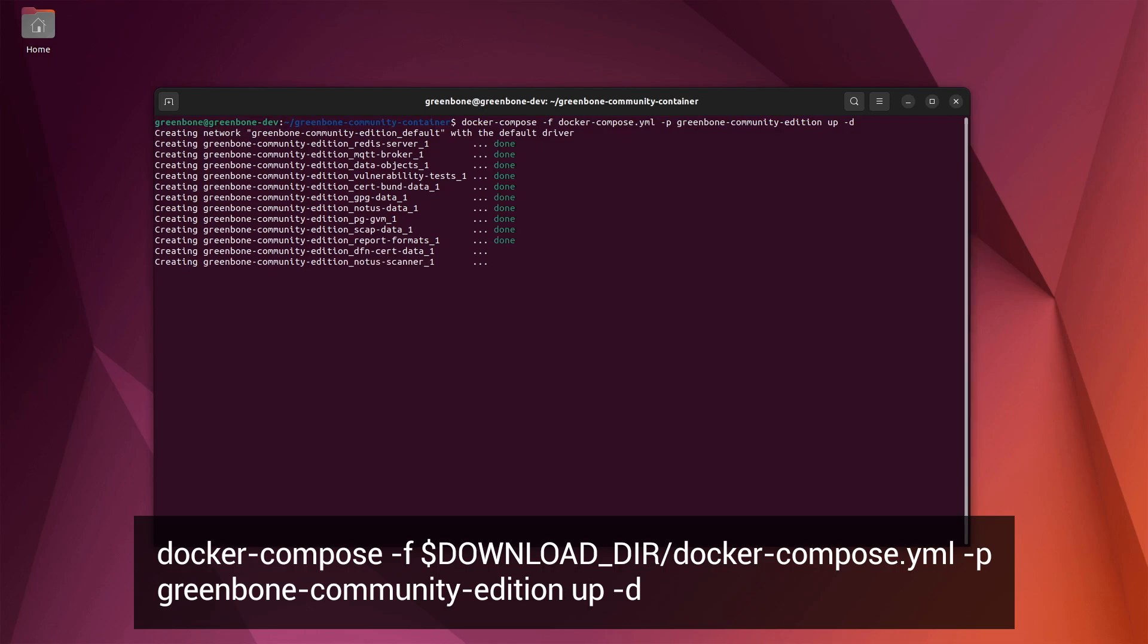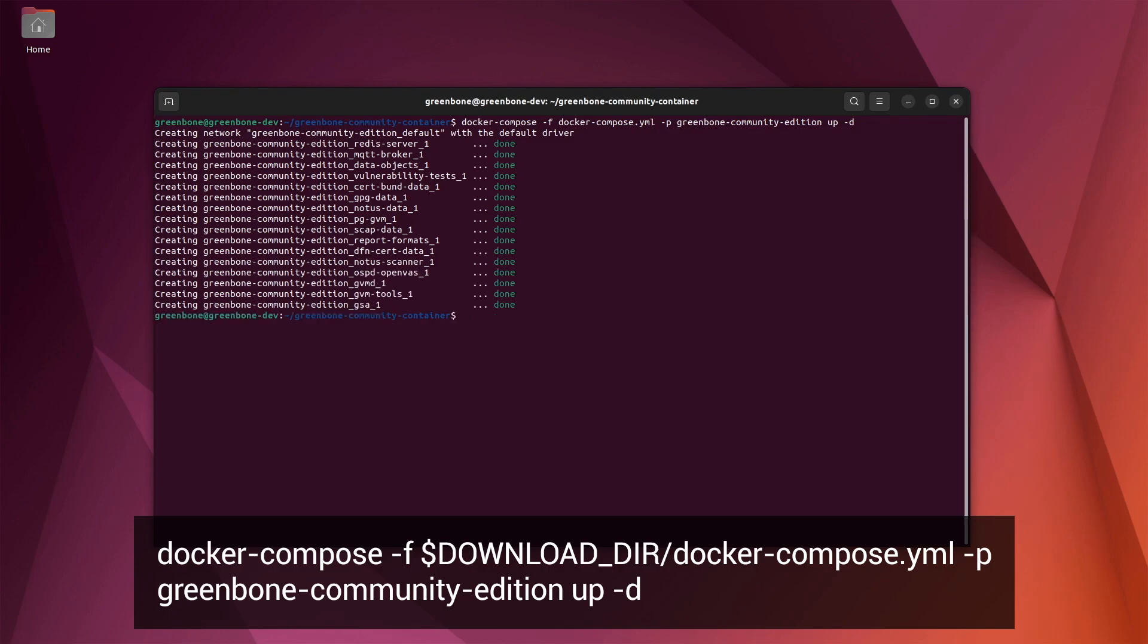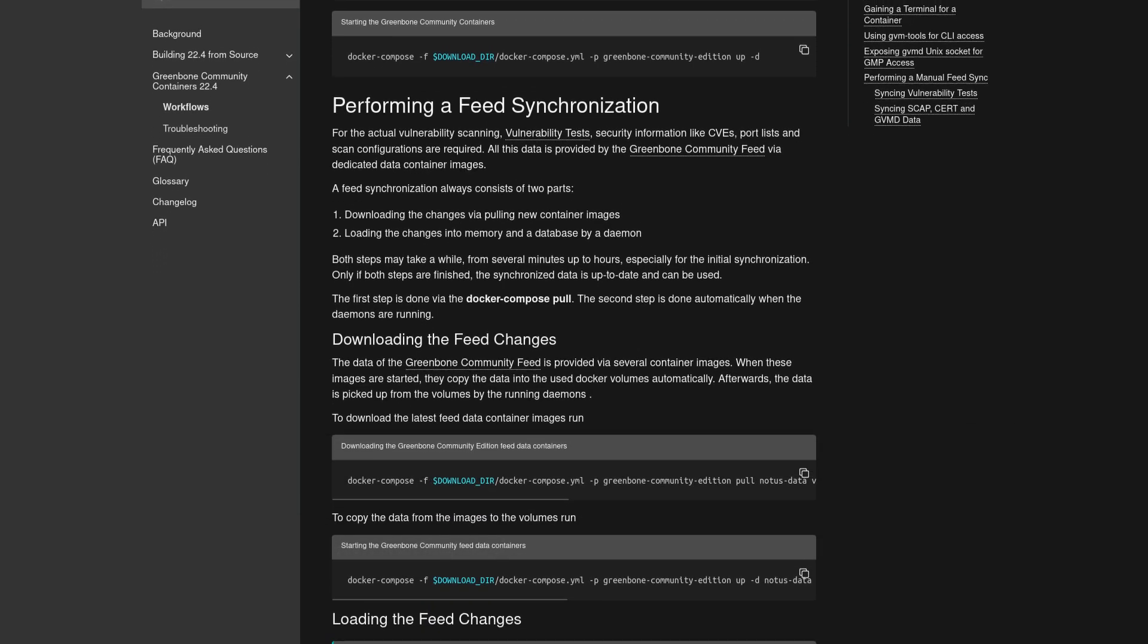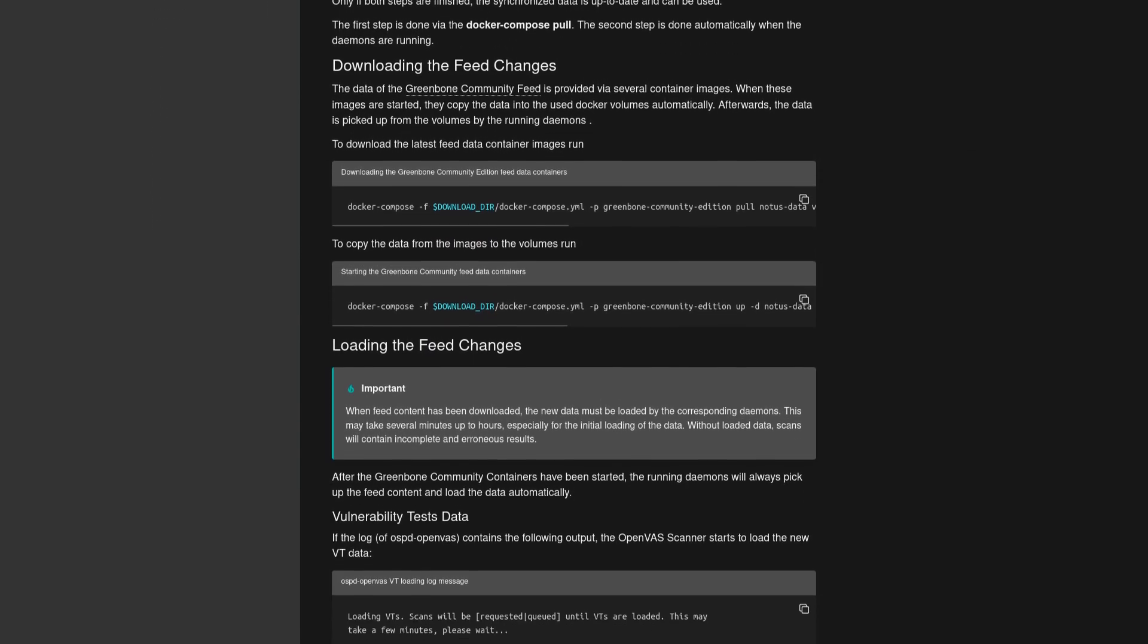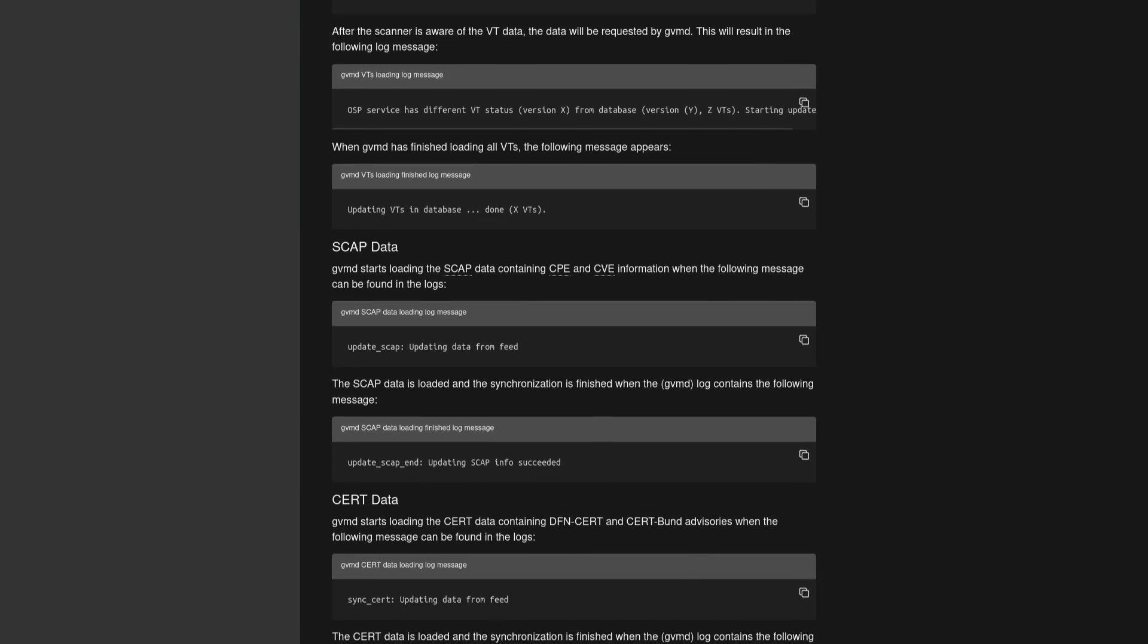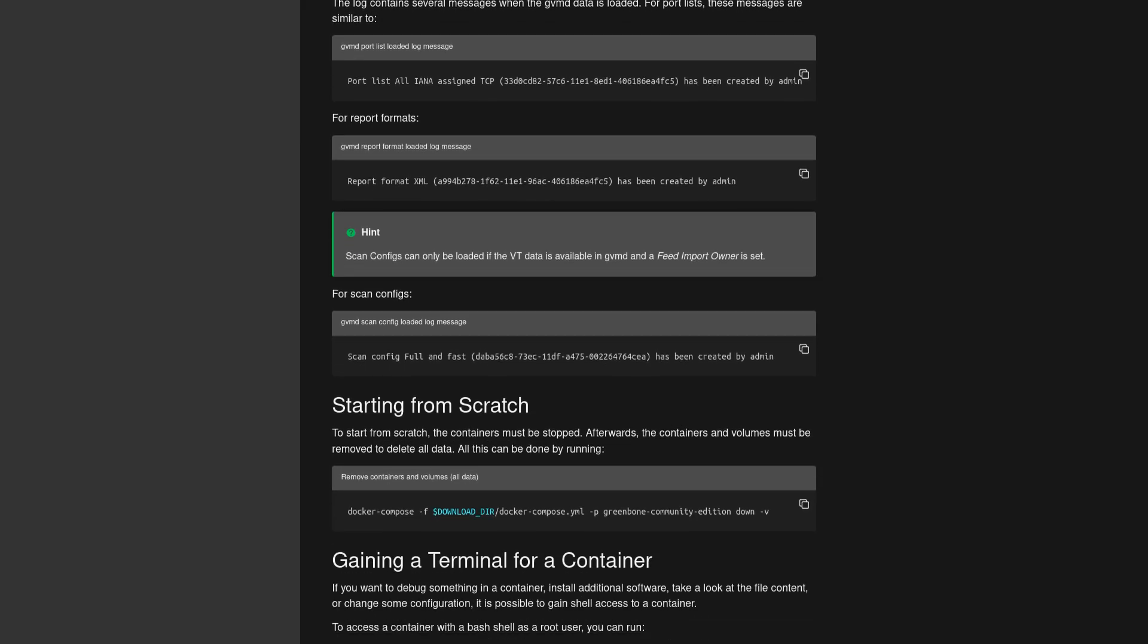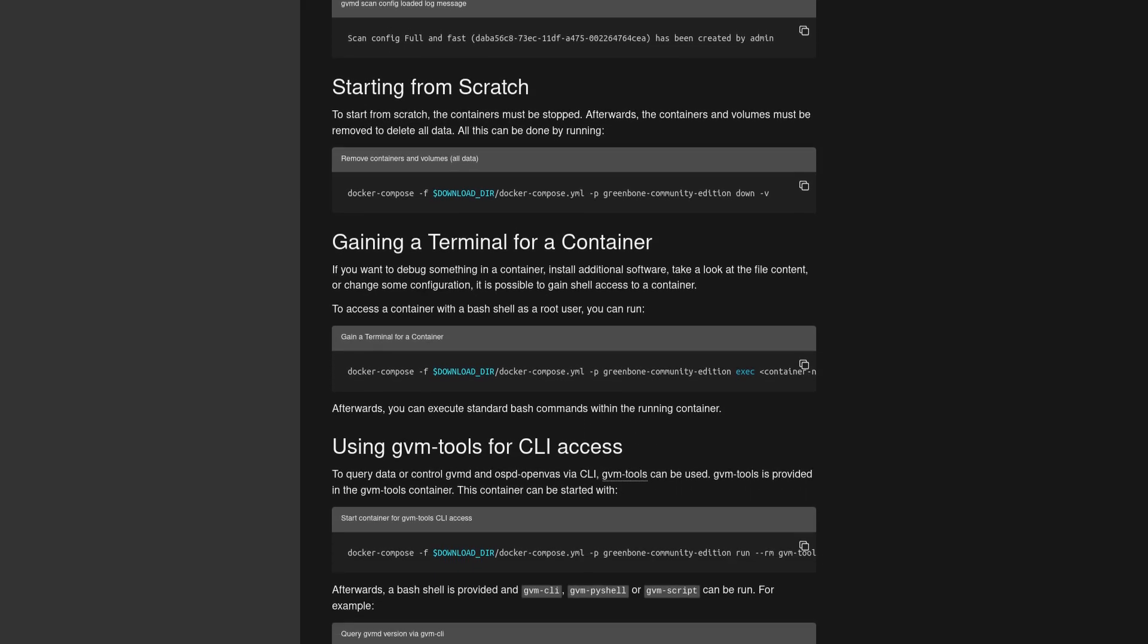Finally, let's cover how to update both the Greenbone vulnerability manager and the vulnerability feeds. Before we do that, I'll just remind you that these instructions can be found on the Greenbone community containers workflow page, and there's a link to that in the video description.